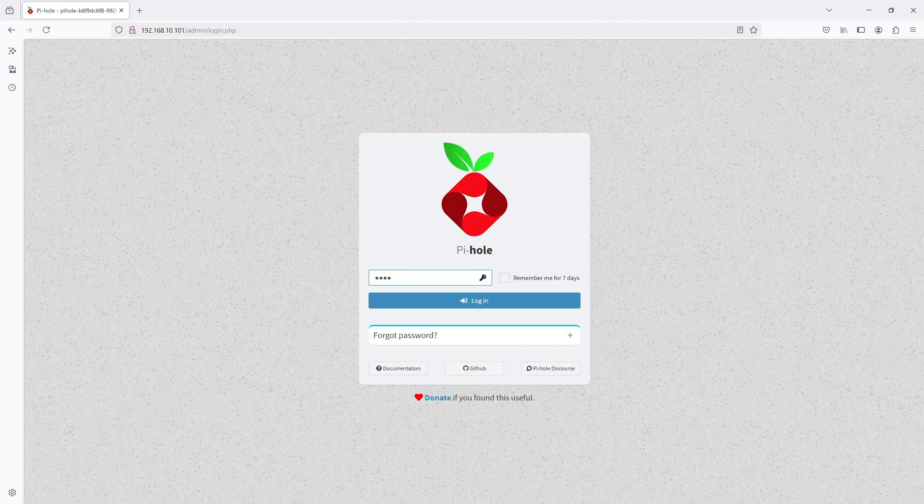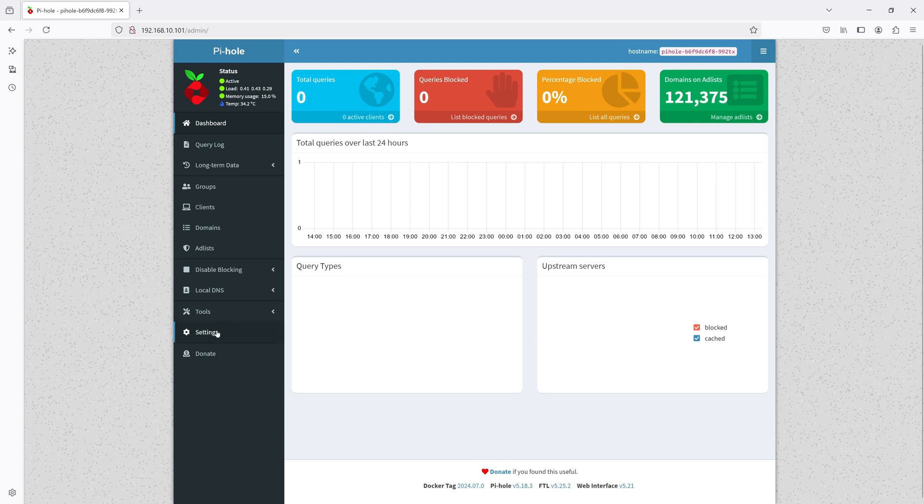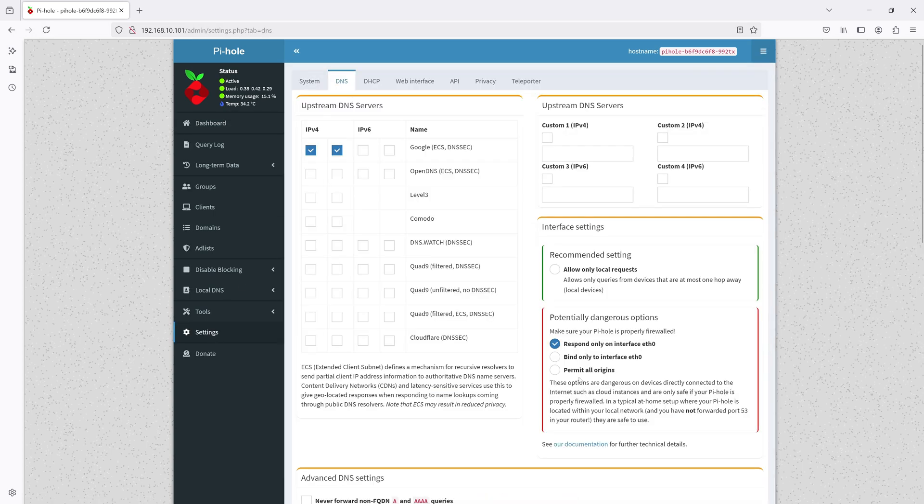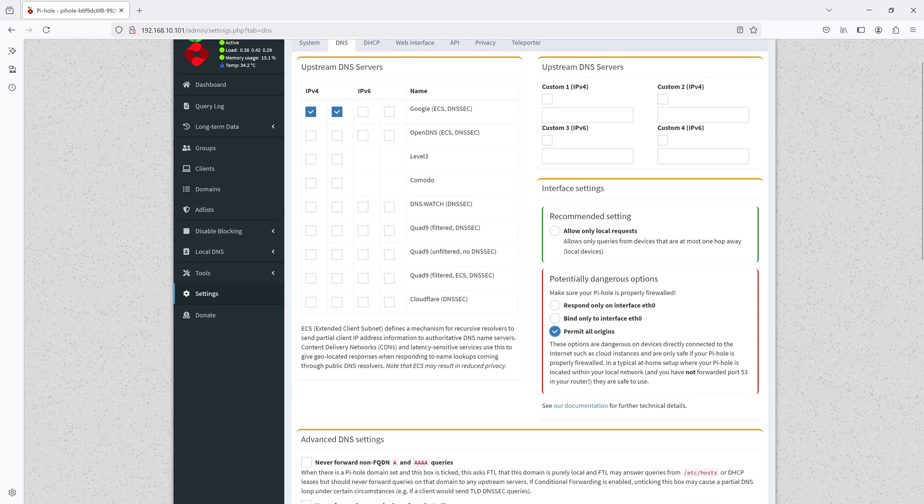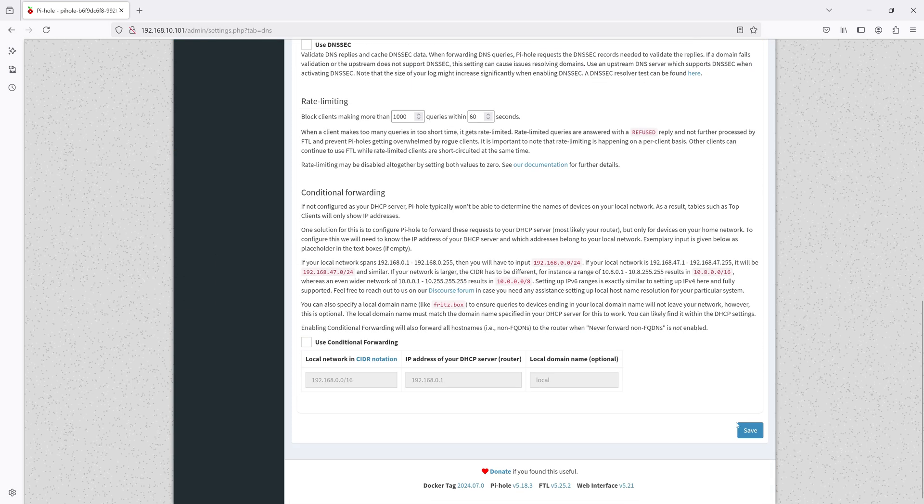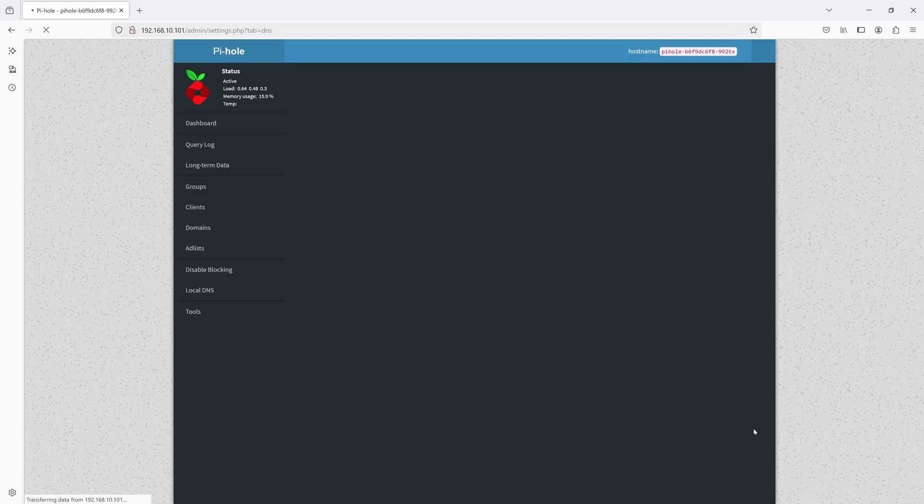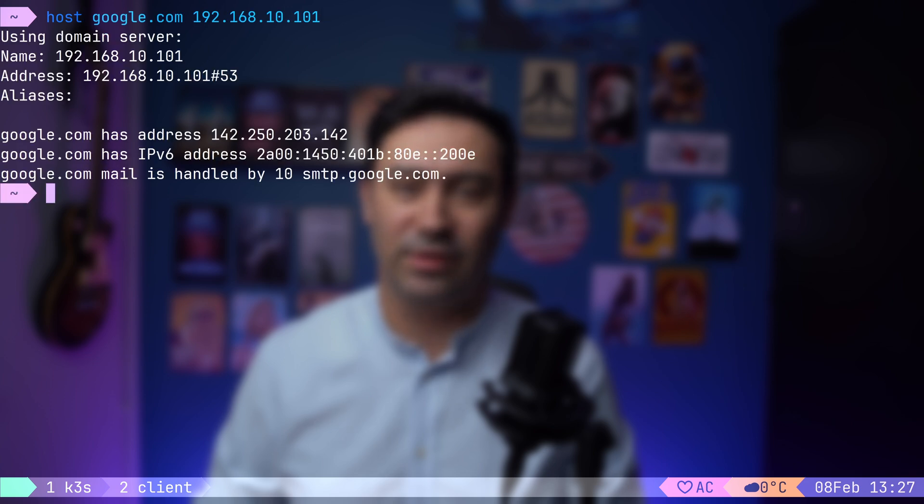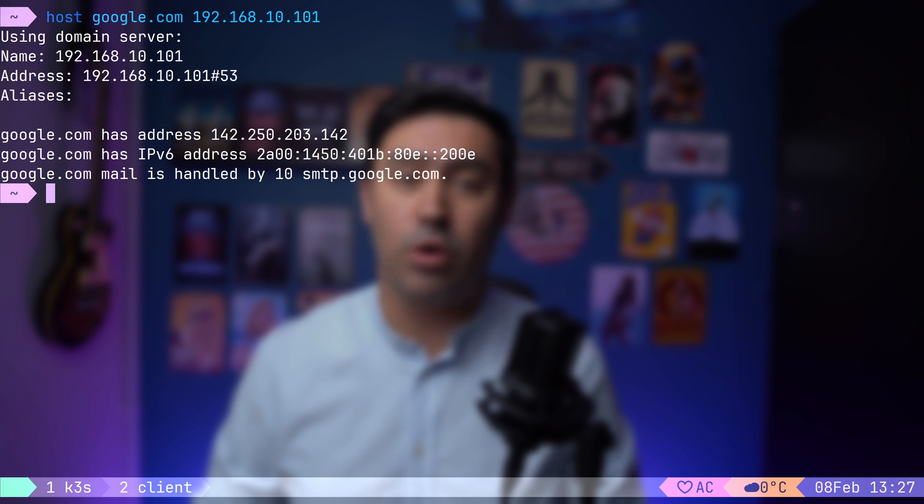Let's open the PyHole admin dashboard from a client machine. Okay, we are in. I will go to Settings, then DNS, and select Permit All Origins. So PyHole DNS accepts traffic from any IP on our local network. Now, let me click Save. Next, let's verify that PyHole DNS is working correctly by querying it for Google.com. Success! Our PyHole DNS is resolving queries, confirming that our load balancer setup works flawlessly. At this point, we have a fully functional Kubernetes-based DNS service, dynamically allocated from our local subnet whenever we create a load balancer service. How cool is that?